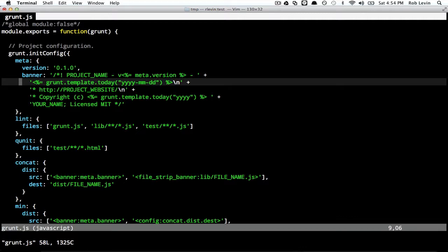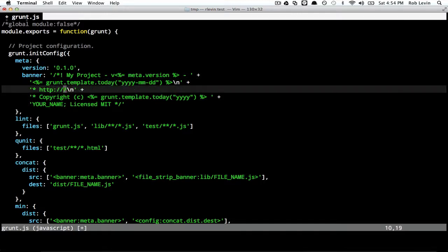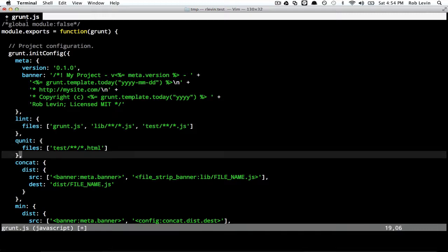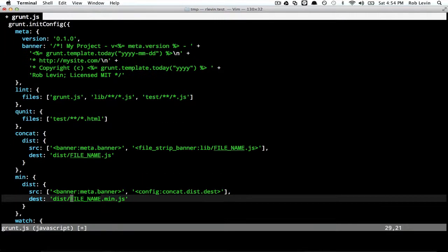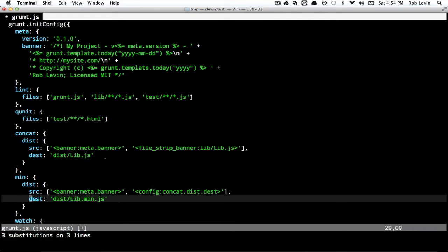We see all these capitalized underscore guys are things that, if you had specified a package.json, they would have been mapped from your package.json. But since we didn't, we have to go in here and specify these manually. So let's do that real quickly. This is my name, and then the file name - you'll see file name comes in a couple of places. So let's just replace file name. This is just a Vim way of doing this. We'll say lib.js, so the file name will turn into lib.